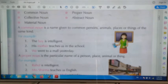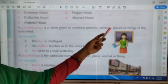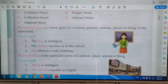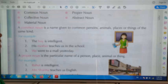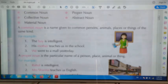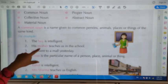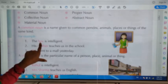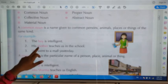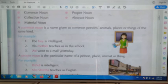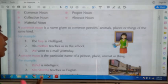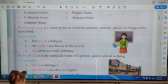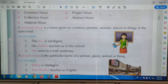A common noun is a name given to common persons, animals, places, or things of the same kind. For example, 'The boy is intelligent' — we don't know exactly who the boy is, so 'boy' is a common noun. Similarly, 'His mother teaches us in the school' — we don't know exactly who the mother is, so 'mother' is a common noun.